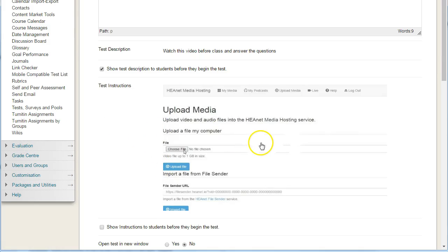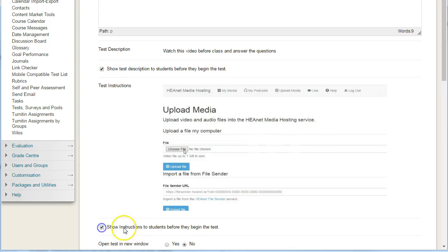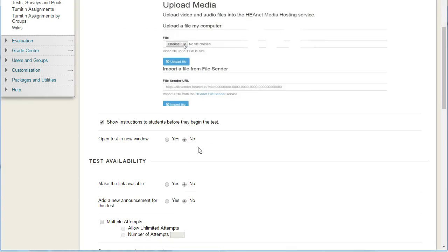The test instructions include the embedded video, and we want students to be able to see the instructions before they begin the test so they can watch the video and then start the test. But the instructions will be available throughout the quiz itself.